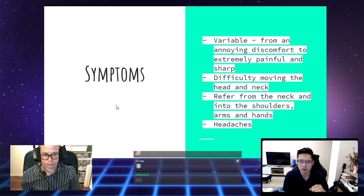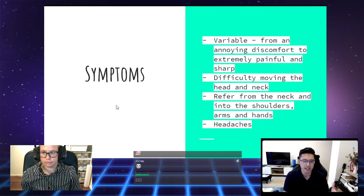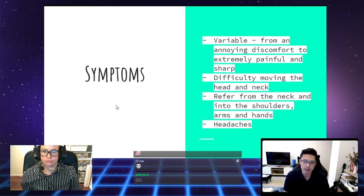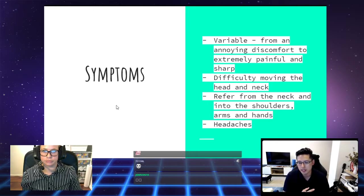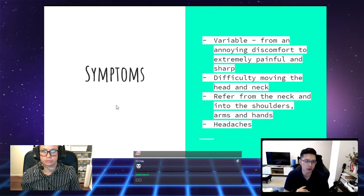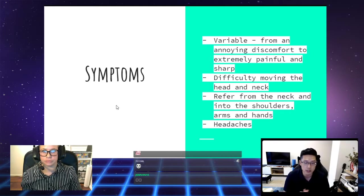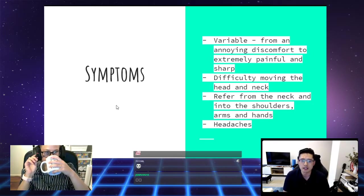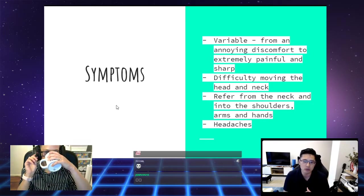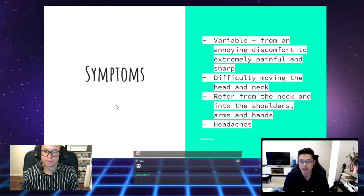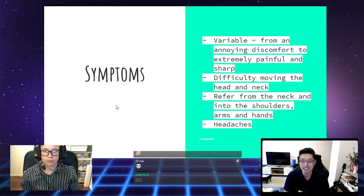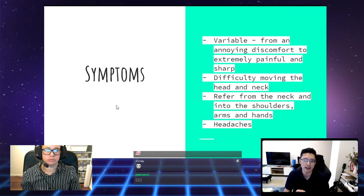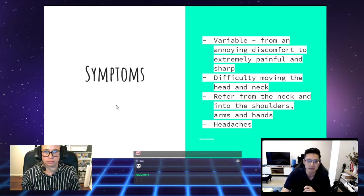These symptoms can refer from the neck down into the shoulders and arms and hands. Sometimes these nerve irritations from your neck can actually feel a lot like carpal tunnel syndrome, which is a condition that Lou will be going into later on. Having a chronically stiff and sore neck can also lead to headaches.